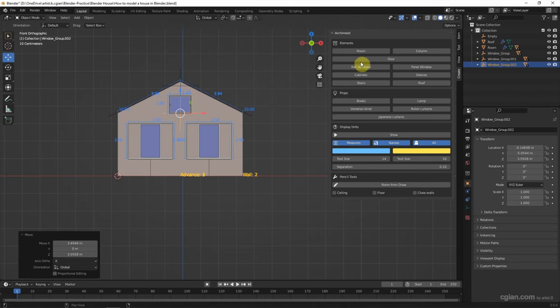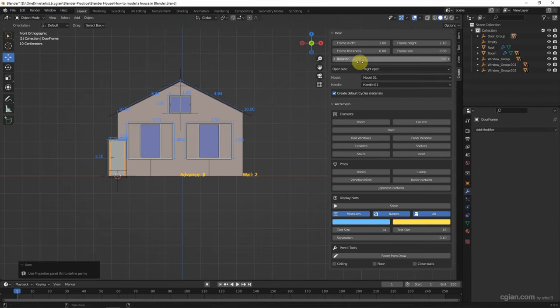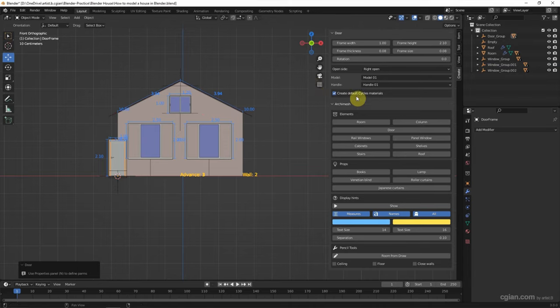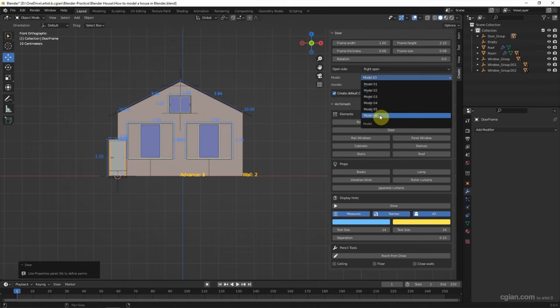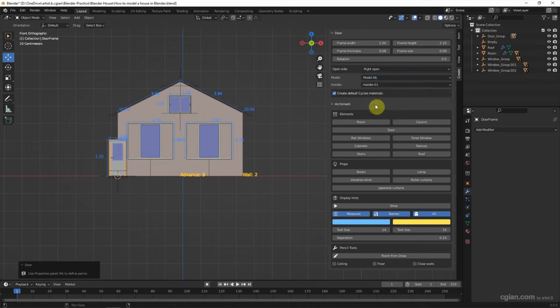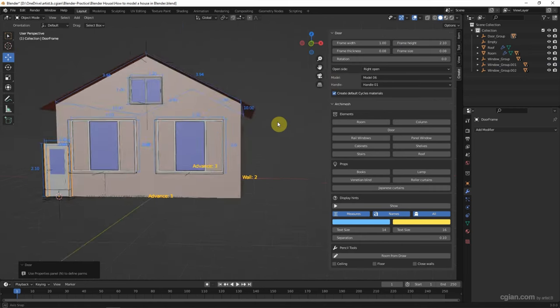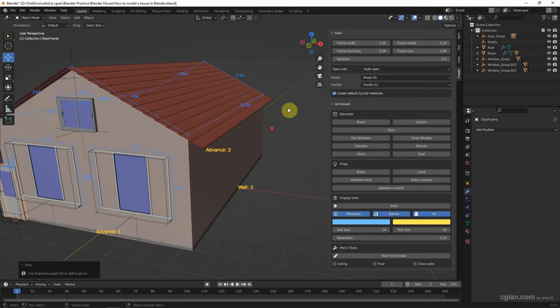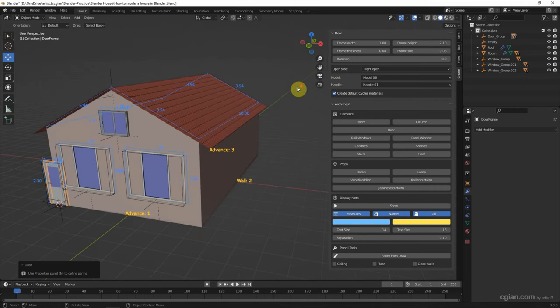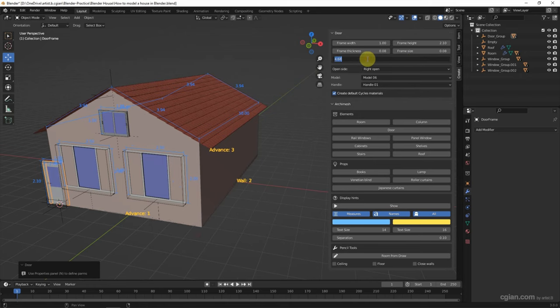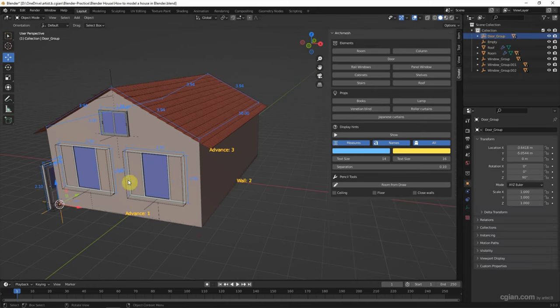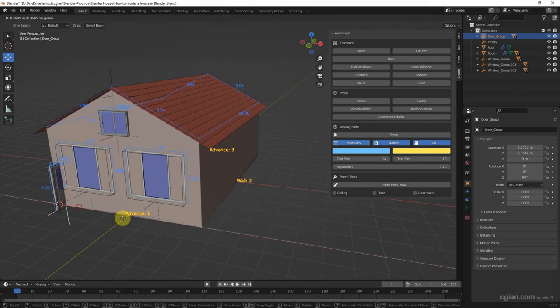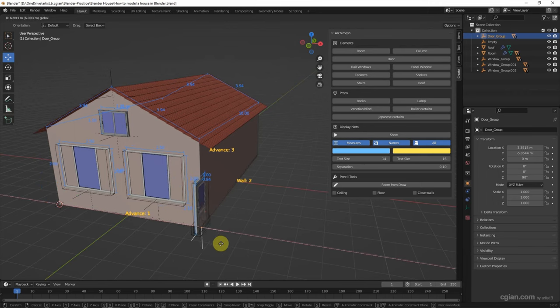Next, we can add a door. We can choose different kinds of door here. I will choose model 6. And we can change the size of the door. I will keep it in this size and rotate it to 90 degrees. Then select the door and move it here.